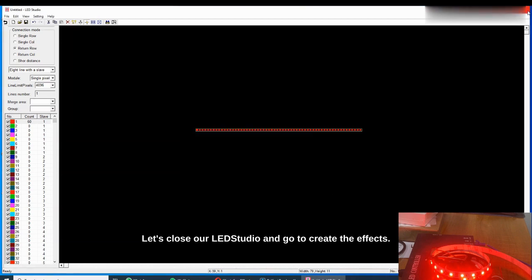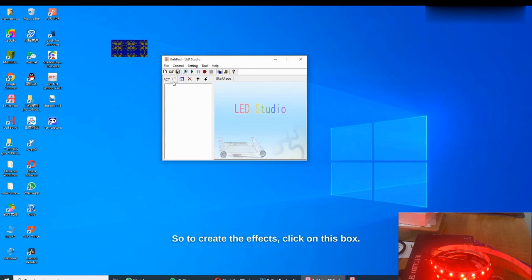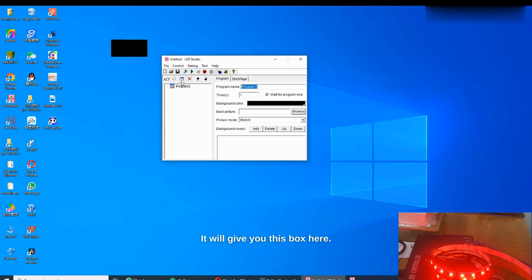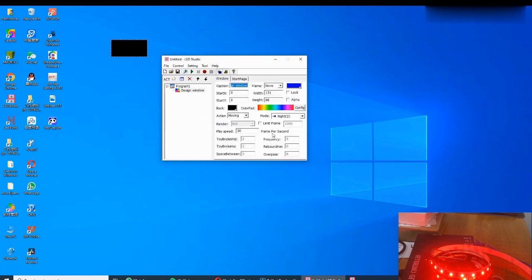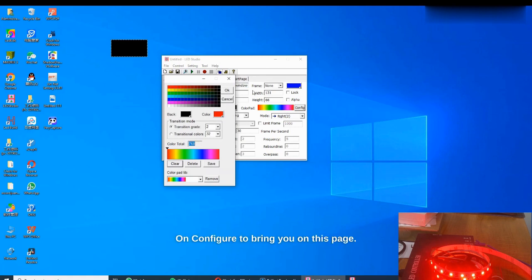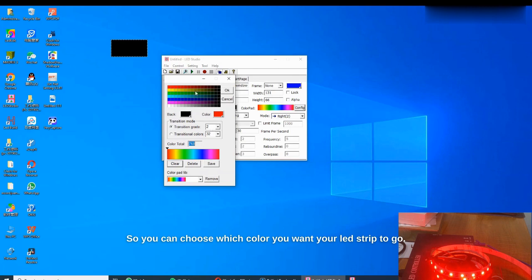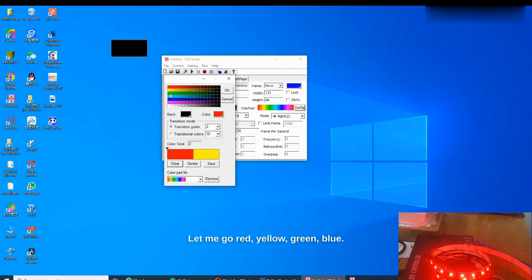Now let's close LED Studio and create the effects. Click on this box and it will give you a dialog box. Click on the next blue box, then go to Design Window to create the effects. On this page, come to Configure and click Configure to bring up the configuration page. Here you can choose which colors you want your LED strip to display. First click Clear to clear all colors, then choose the colors you want — red, yellow, green, blue — let's go with all the colors. Click OK.